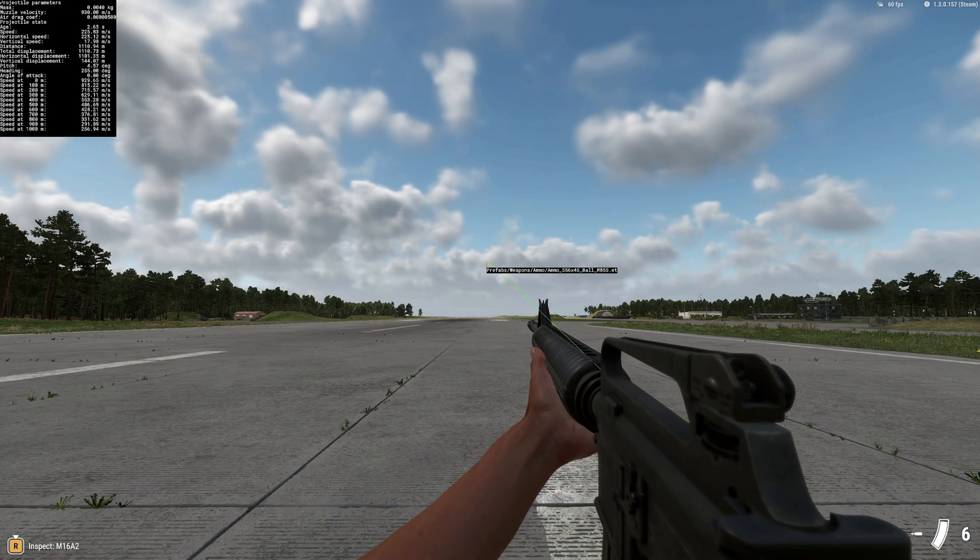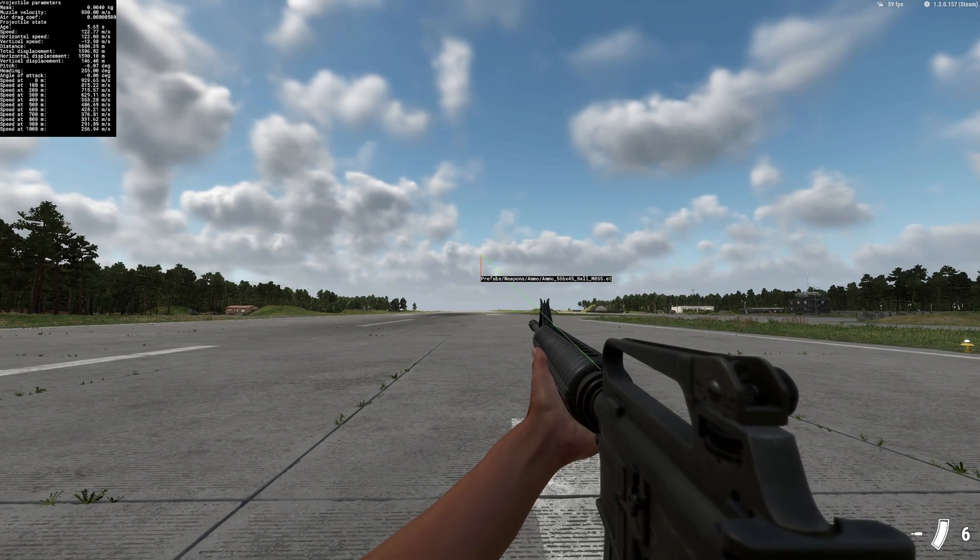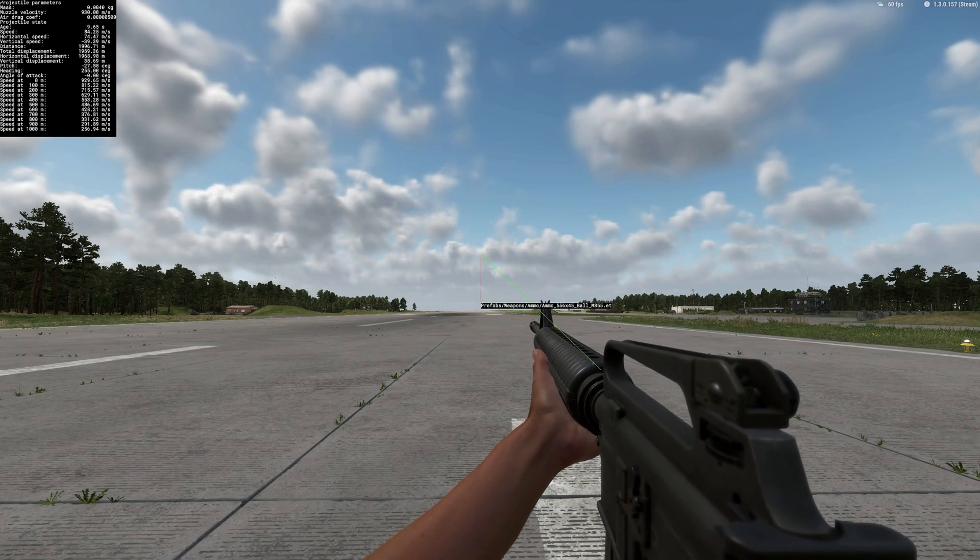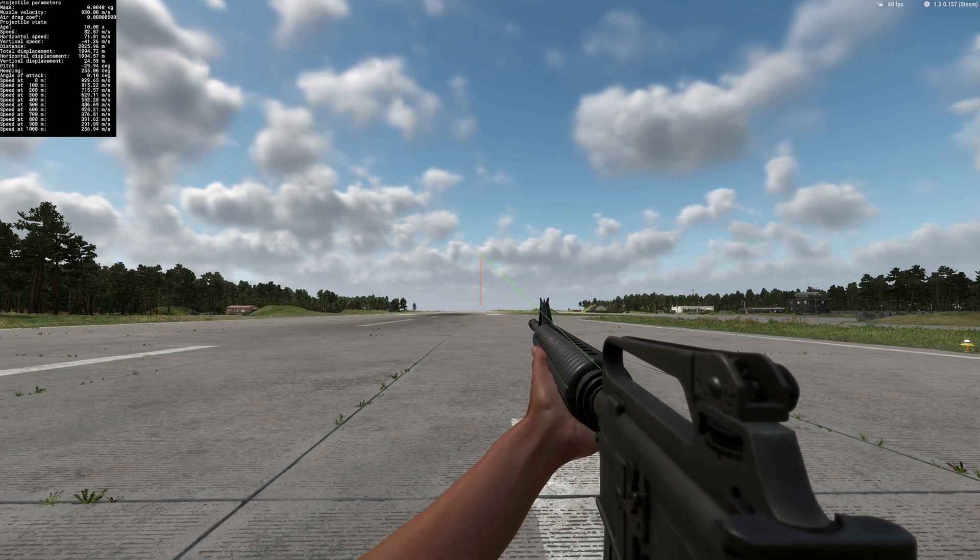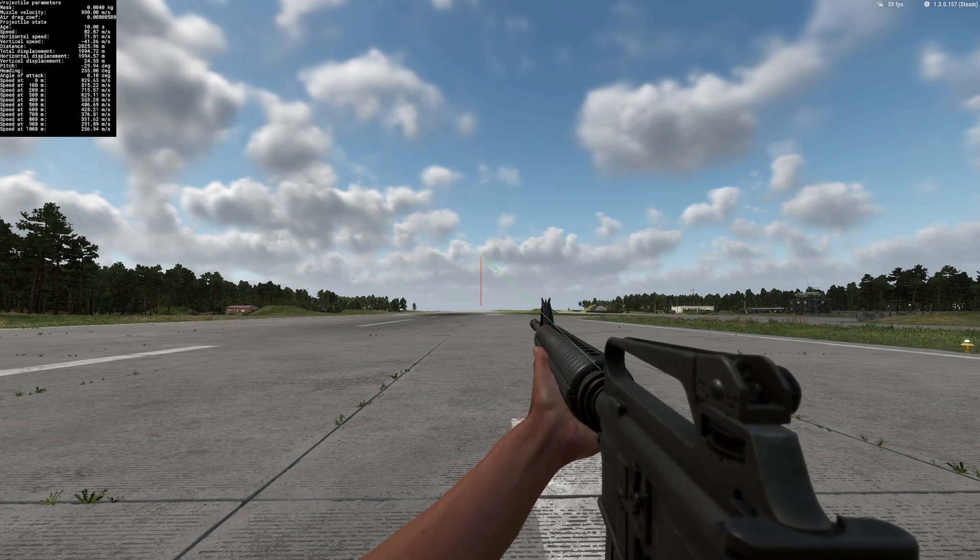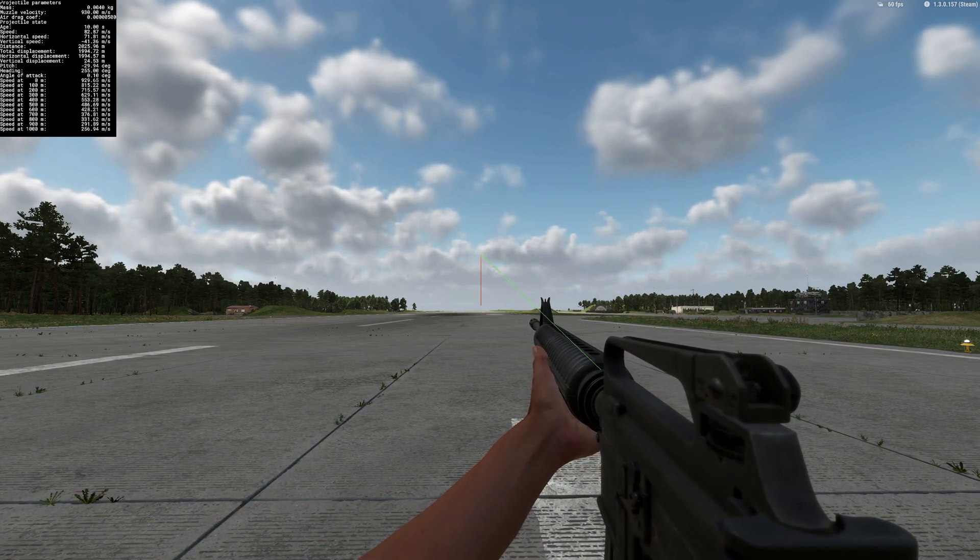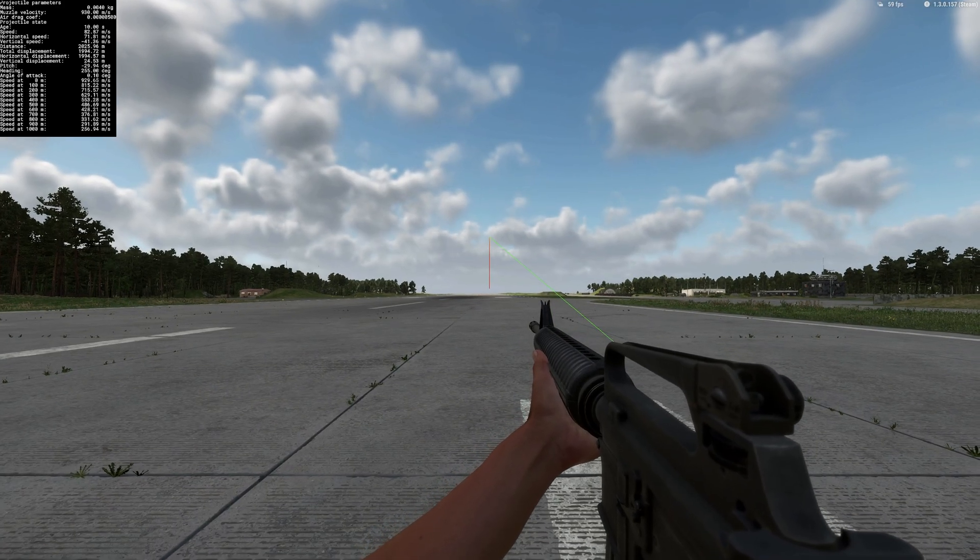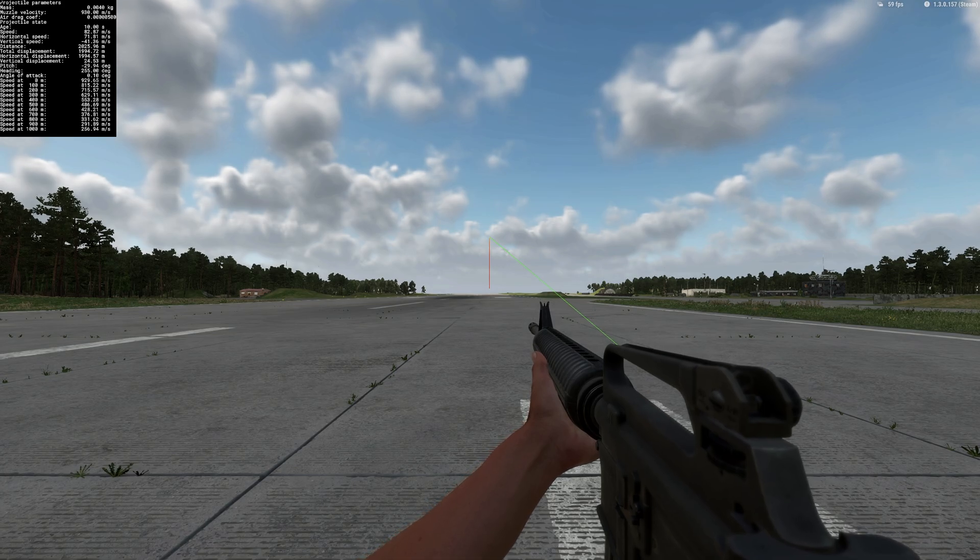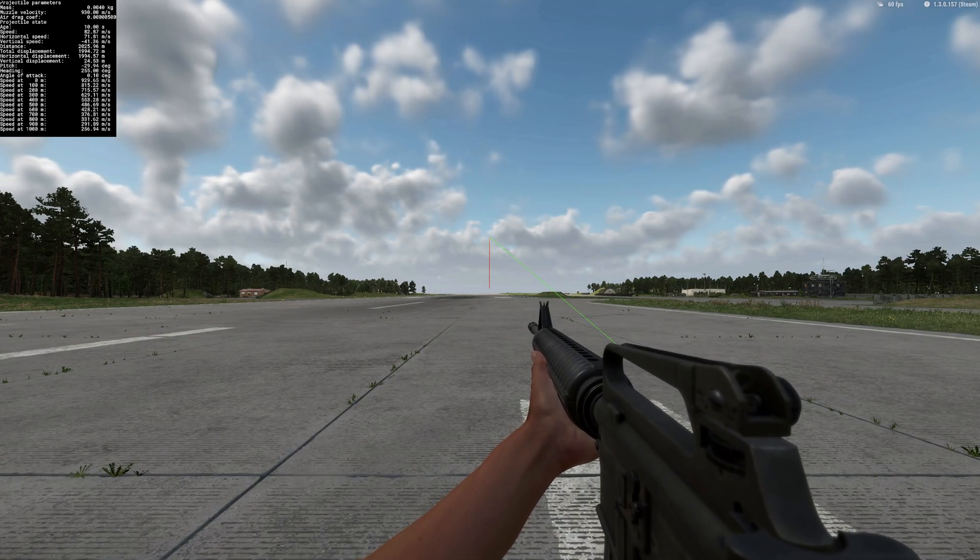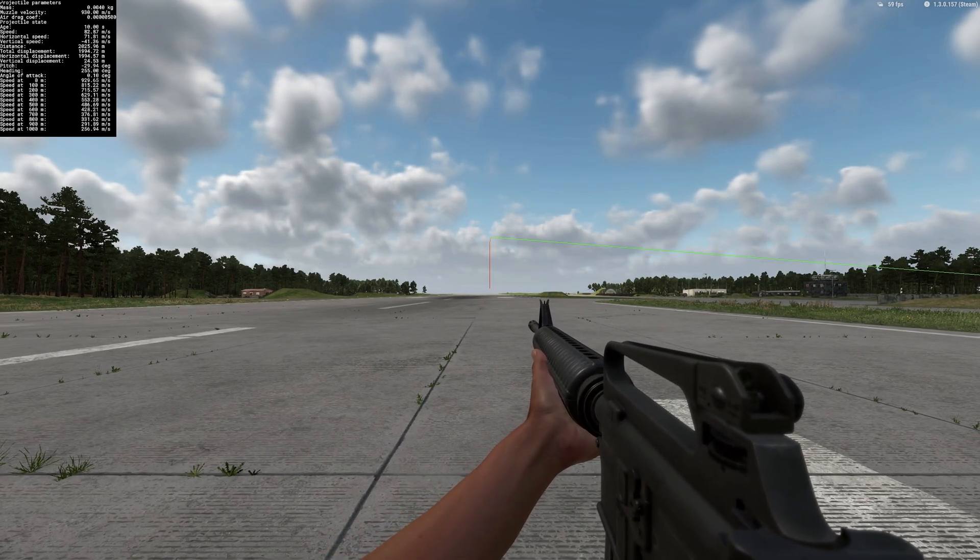It's telling you there what round that's firing, so what prefabs. Obviously prefabs weapon ammo and then the ball M855. And then it's showing at the top left basically information in relation to that shot. So you have the bullet muzzle velocity, air drag coefficient, different speeds at where it's traveling at different points in time. So speed at zero meters it's traveling 929.65 meters per second, and then down at 900 meters it's traveling at 291.89 meters per second. So from there you can basically see your bullet speed drop over time, and obviously there's the trace.